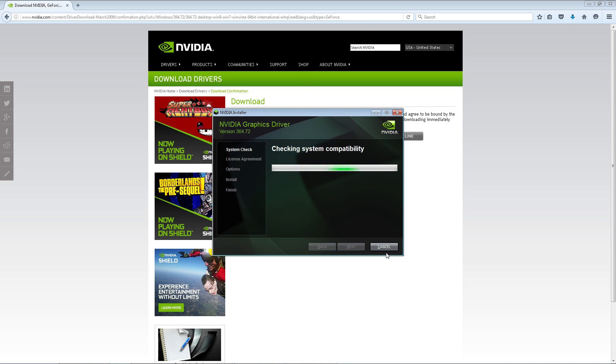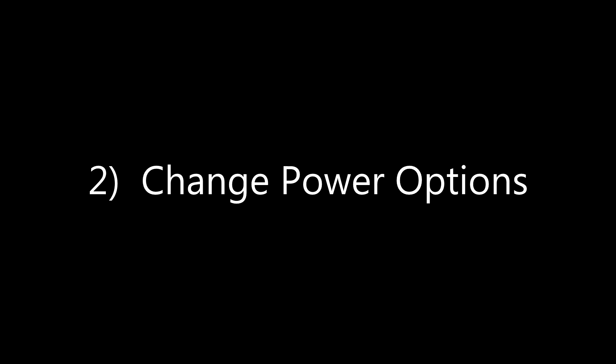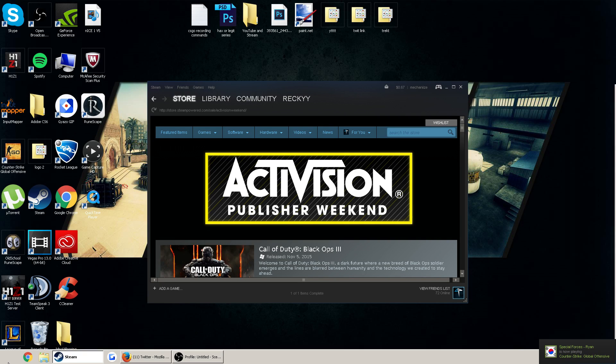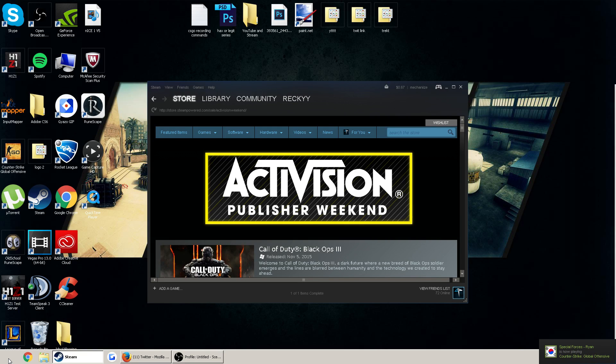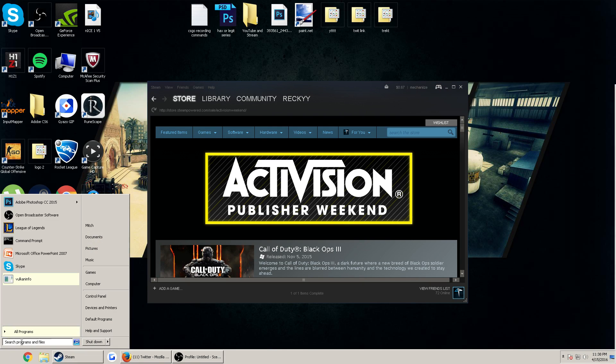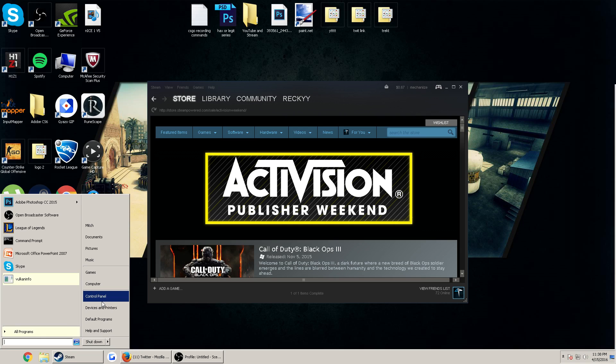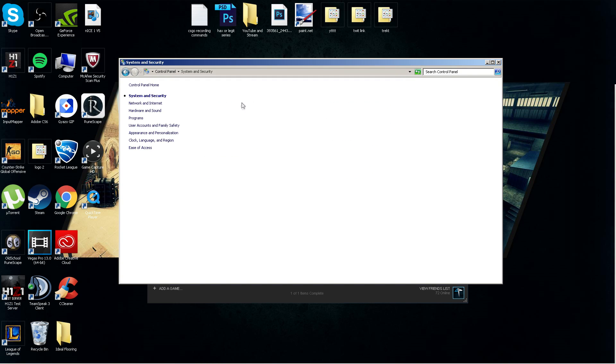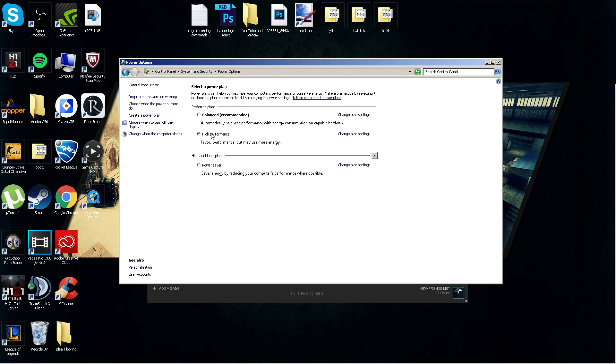Alright guys, option number two is changing your power options to high performance. Now this video is not going to be saying download this, download this, all these third party applications to boost your FPS. I'm trying to fix your FPS and not bog it down even more. This is simple things that everyone can do that should help boost your performance. So hit the start tab, control panel, system and security, power options. You're going to want high performance. Obviously when it turns to performance mode, it's going to boost your FPS a little bit.